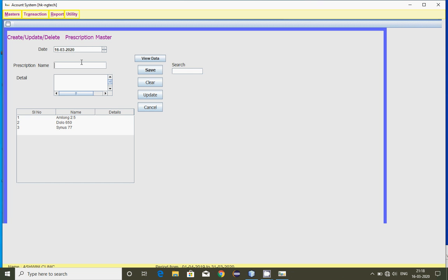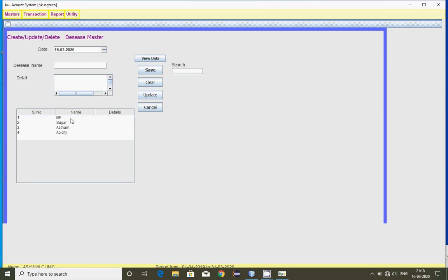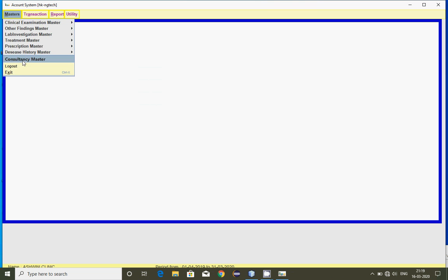Here you can type the prescription name — tablet, capsule, or syrup name — any prescription you want to prescribe to the patient can be recorded here. We also have disease history master to maintain patient conditions like sugar, asthma, and acidity. Consultancy master is also there for generating consultancy receipts — dressing charges, stitching charges, etc. You can also type details there if needed. These are mainly the masters for doing transactions.